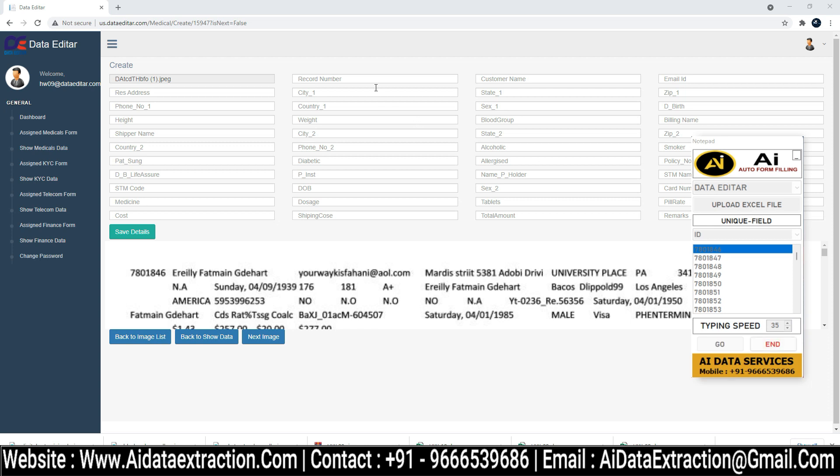Put the typing speed whatever you required. Press the Begin Button and Place the Cursor in the First Field.